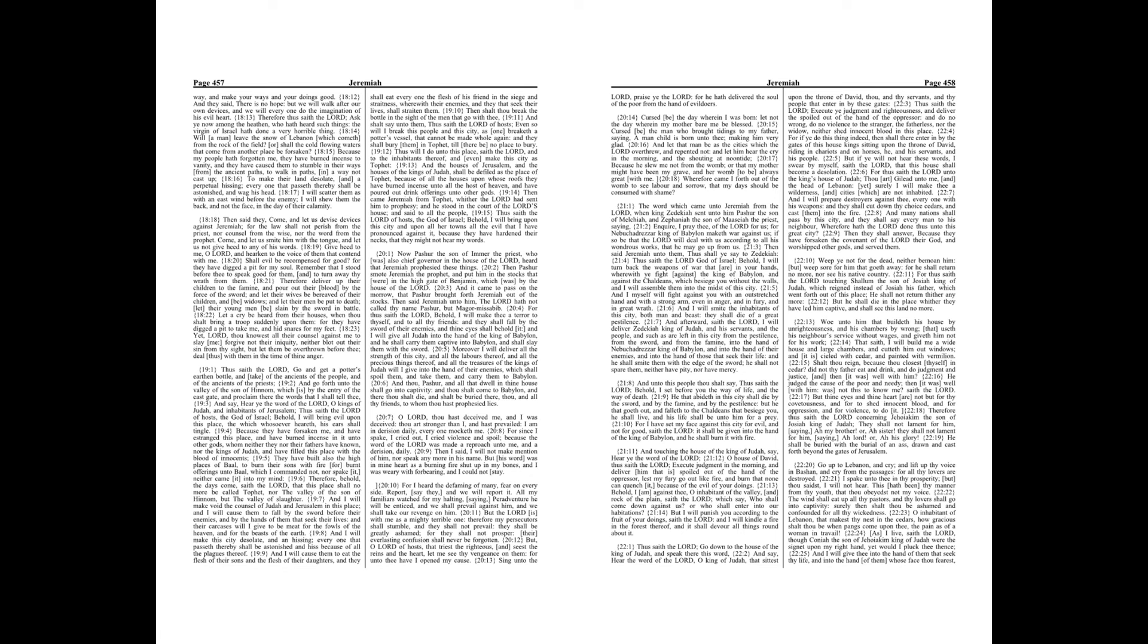Go up to Lebanon, and cry, and lift up thy voice in Bashan, and cry from the passages, for all thy lovers are destroyed. I spake unto thee in thy prosperity, but thou saidest, I will not hear. This hath been thy manner from thy youth, that thou obeyedst not my voice. The wind shall eat up all thy pastors, and thy lovers shall go into captivity. Surely then shalt thou be ashamed and confounded for all thy wickedness.